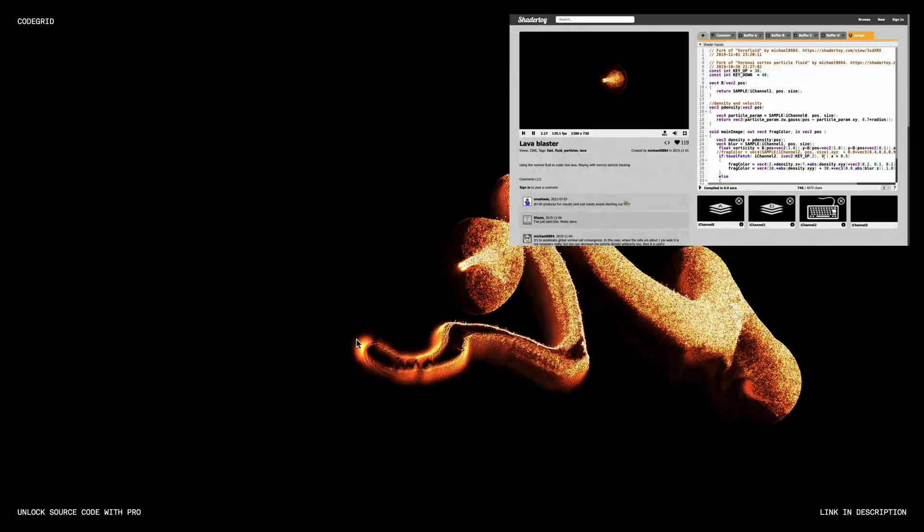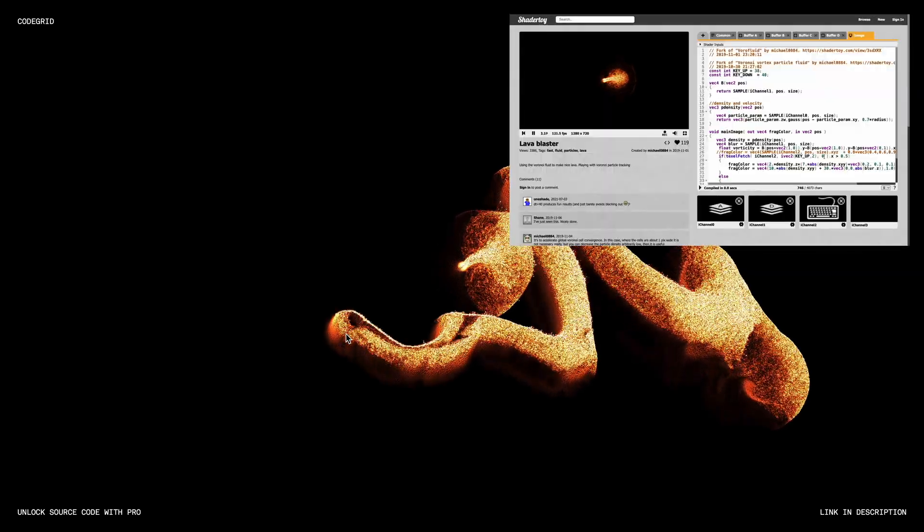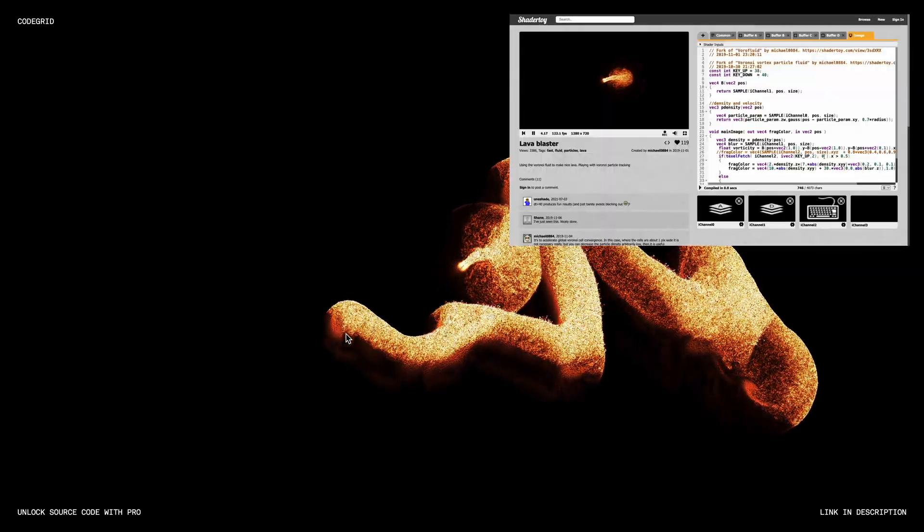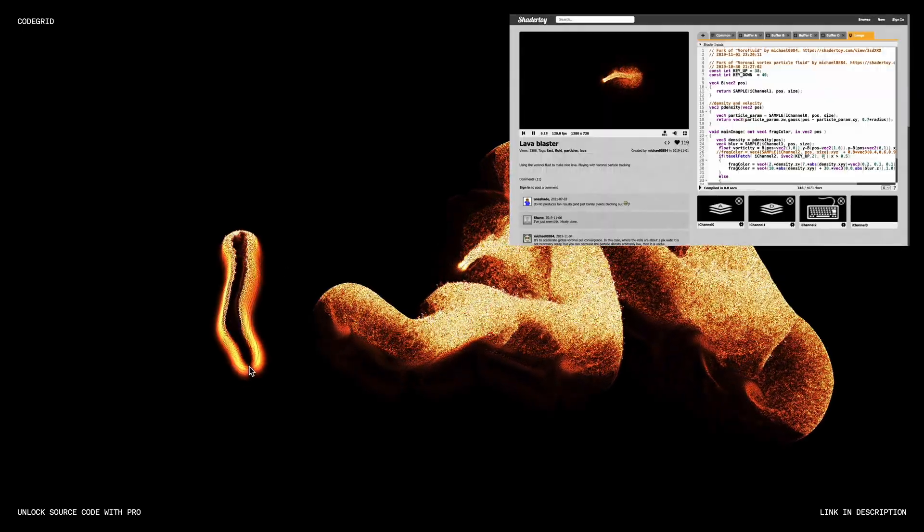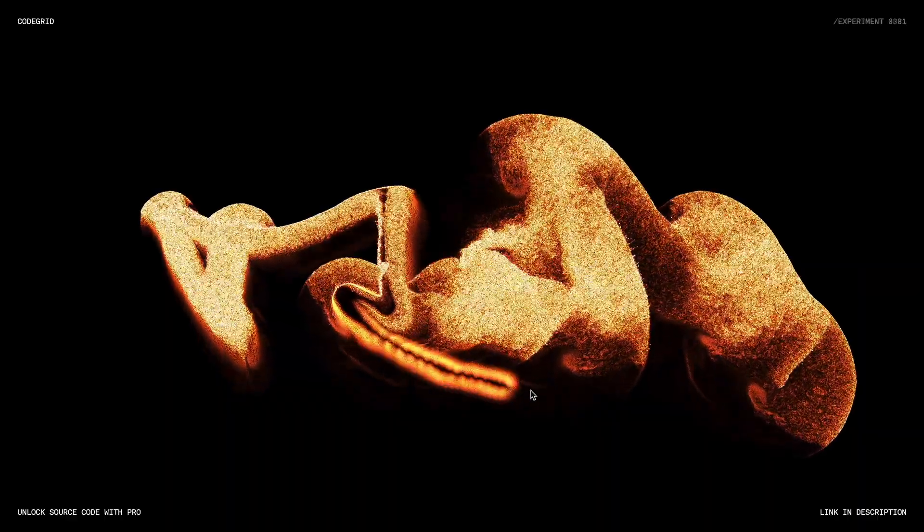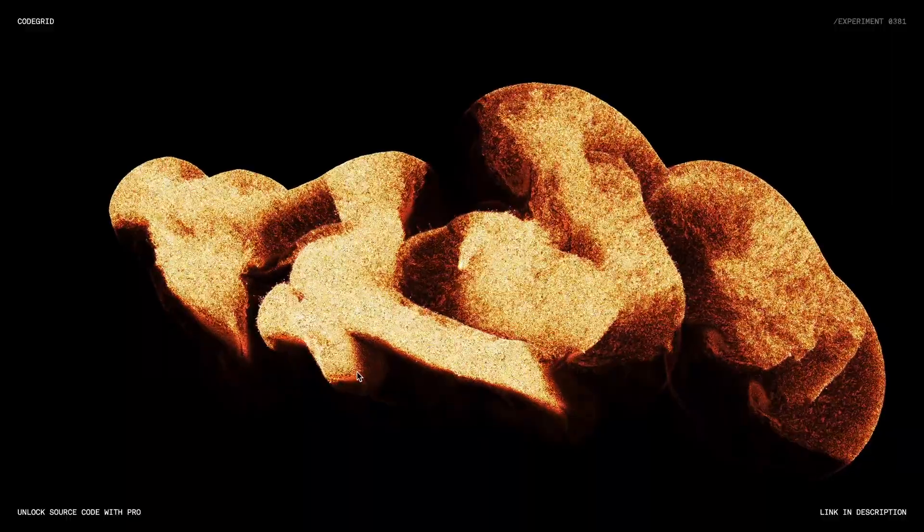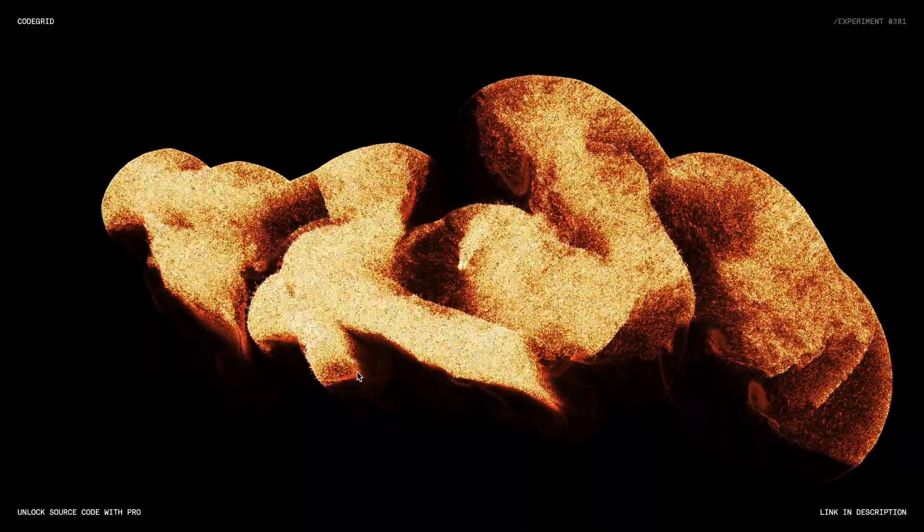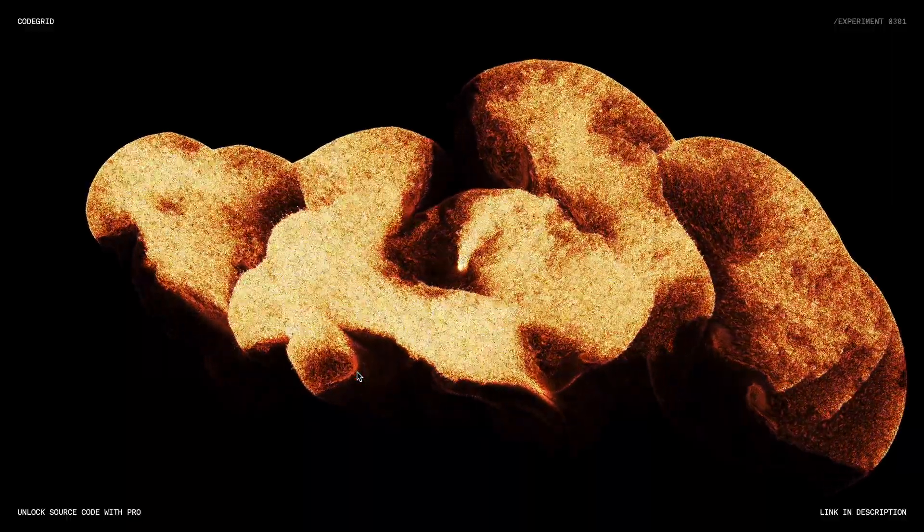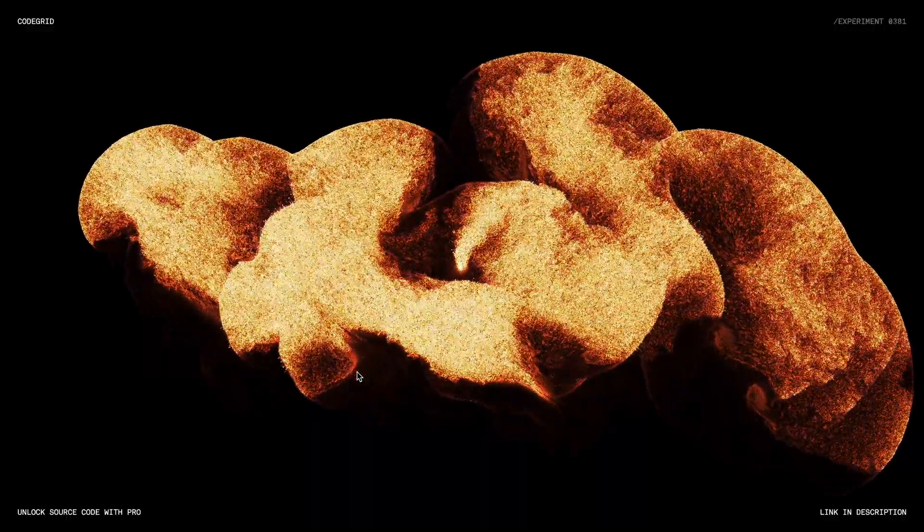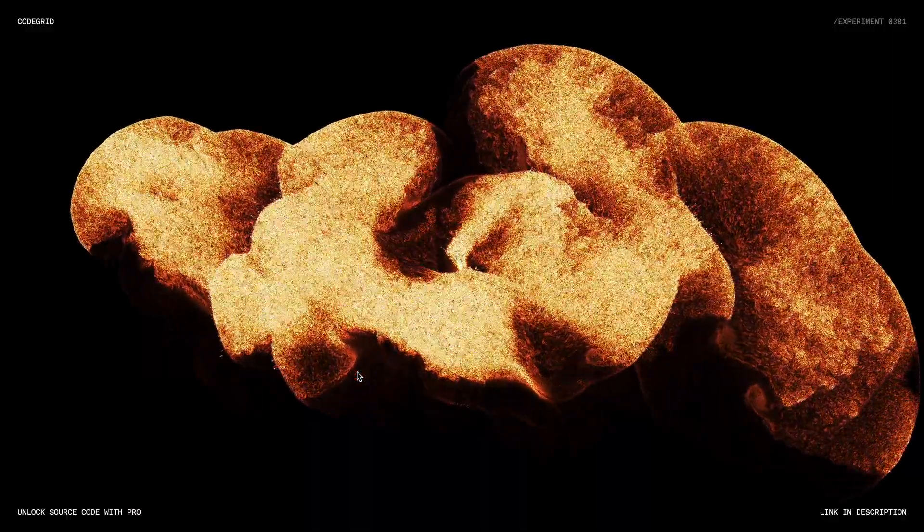Here is a quick preview of the shaders we are working with and I'll make sure to drop a link to them in the description. Before we dive in, don't forget to like this video and if you haven't yet, consider subscribing for more content like this. If you are interested in the source code, you can access it through the pro membership, the link is in the description.